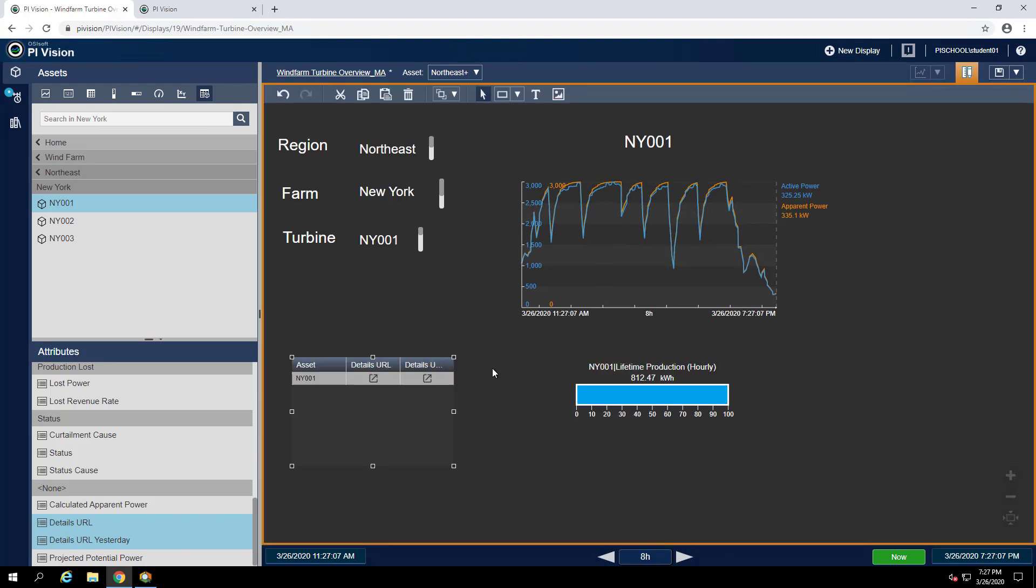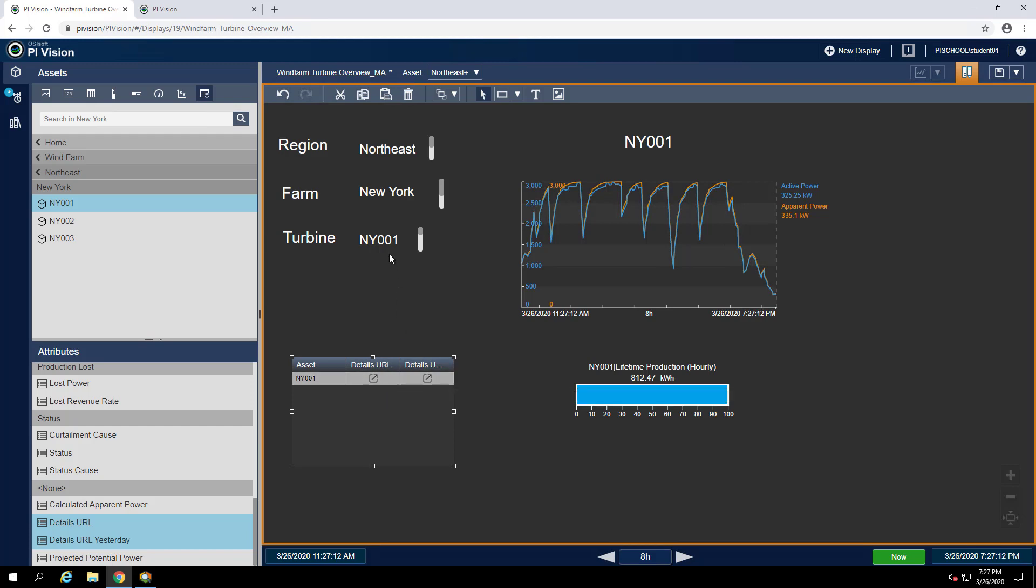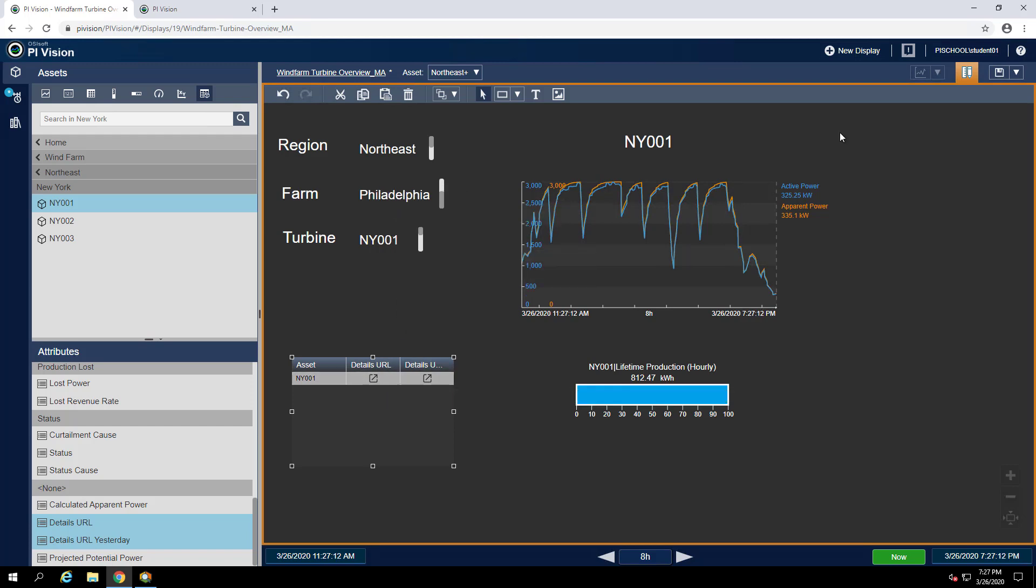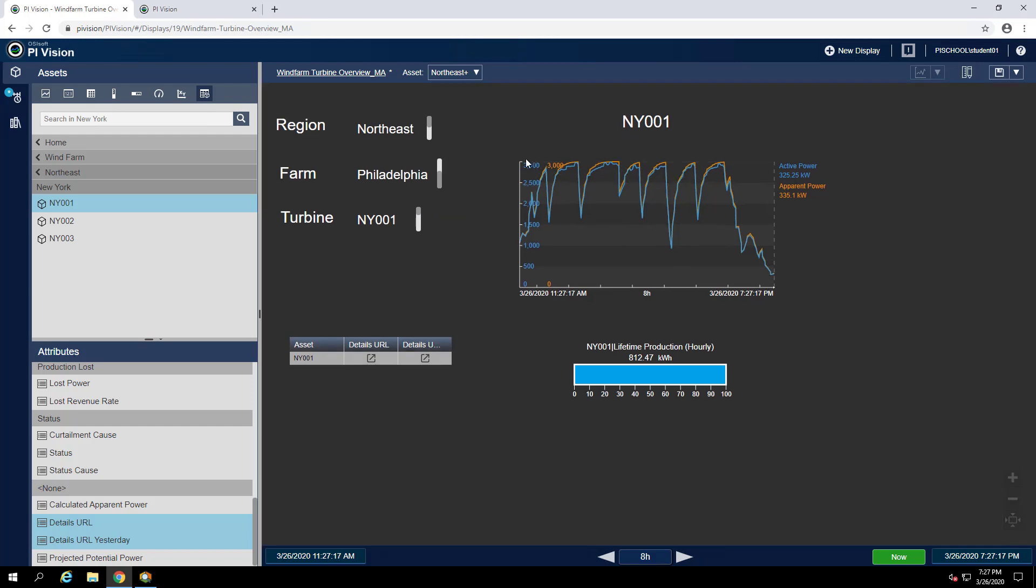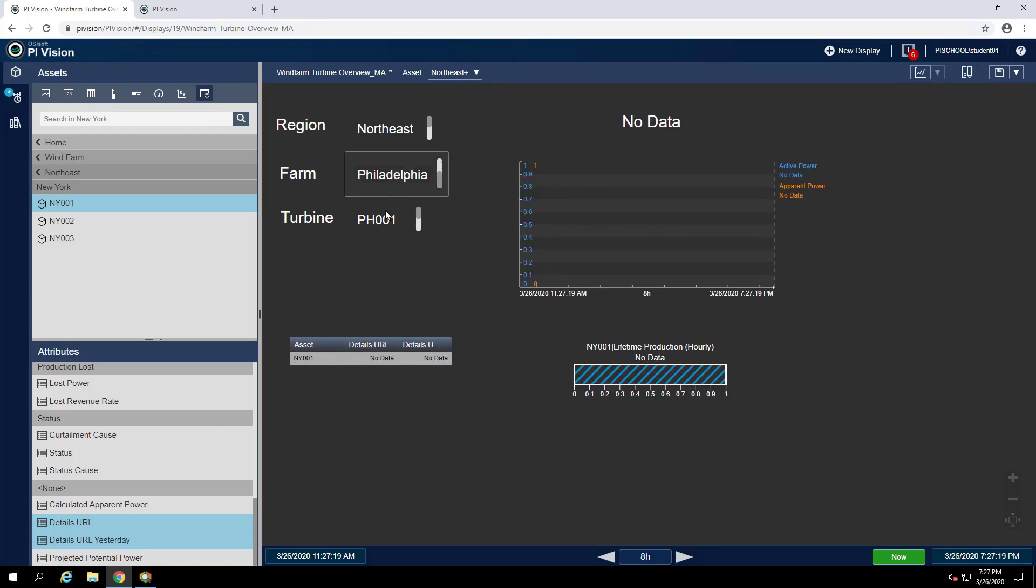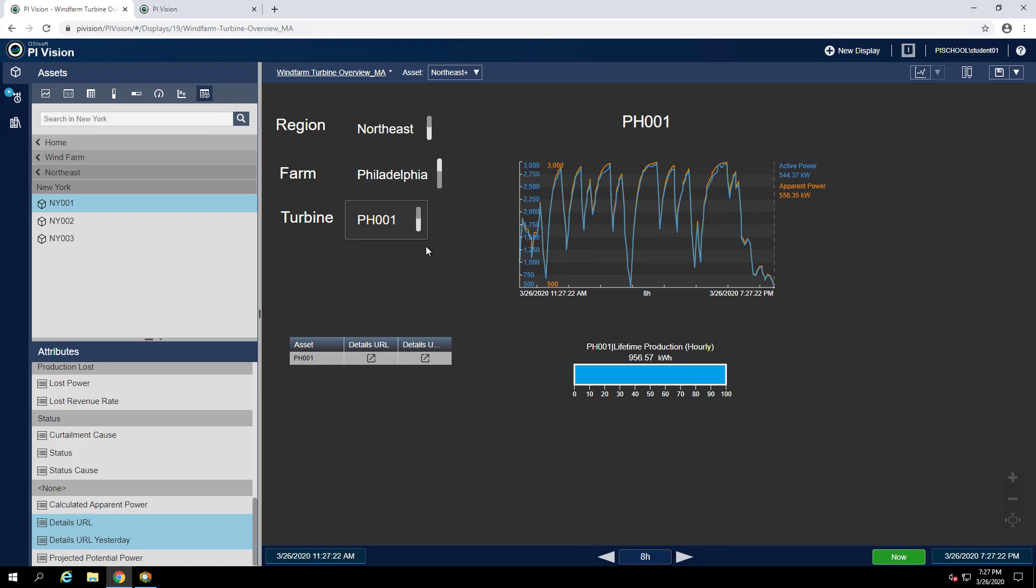Now let's try changing the context of the display and using these links to open the event details display. I'll change this from New York to Philadelphia and select turbine PH-001. Before navigating away, I'll make sure to save my display.